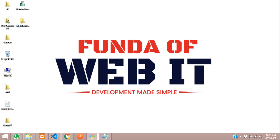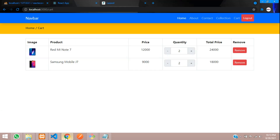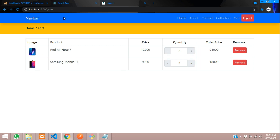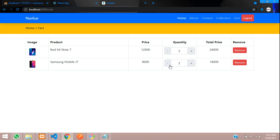Hey guys, welcome back. We are continuing our ReactJS e-commerce series and we are at our shopping cart page. As we have seen in the previous video, we have fetched all our data from the cart table in our shopping cart page. Now we are going to implement the quantity increment and decrement.